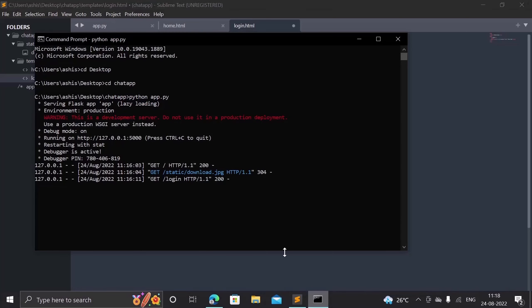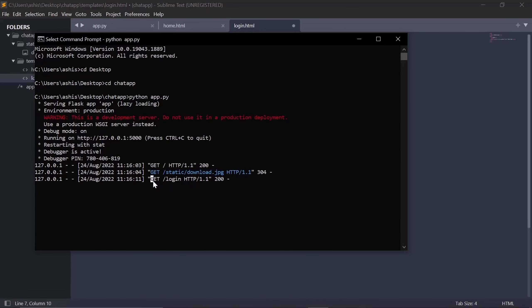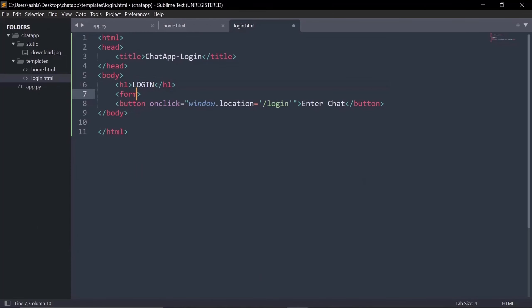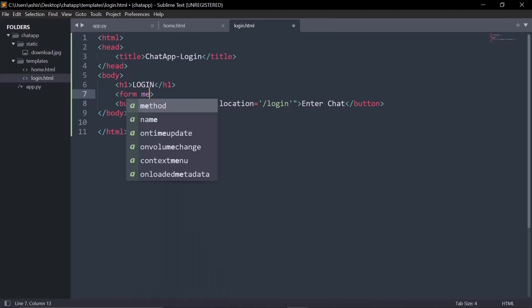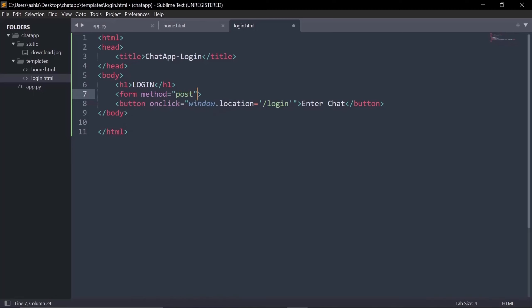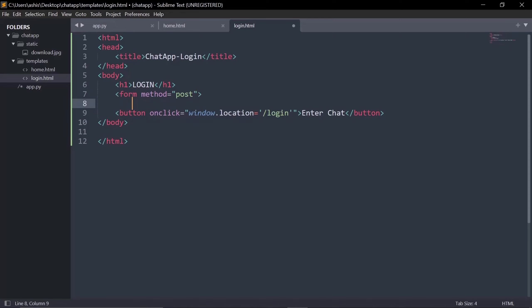GET and POST are the two methods used to retrieve and send data to a server. We are going to use the POST method to post data to the server, and the server will handle the rest. So I'll set 'method="post"' on the form — whatever data you want to send to the backend must be placed inside this form.